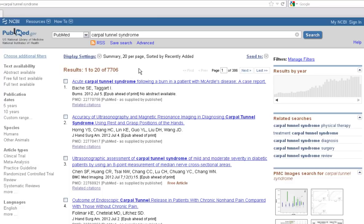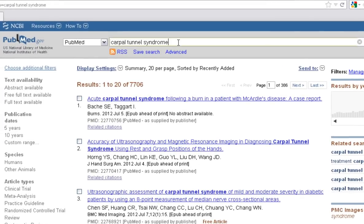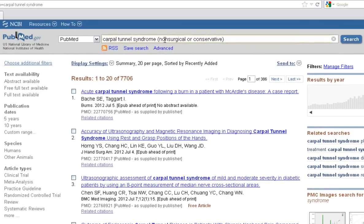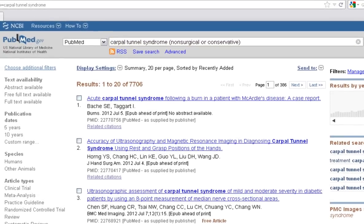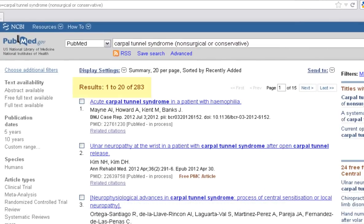Let's go ahead and add I from PICO — the intervention. In this example, we'll use non-surgical or conservative treatment. Clicking search, you'll see we're now down to 283 results.